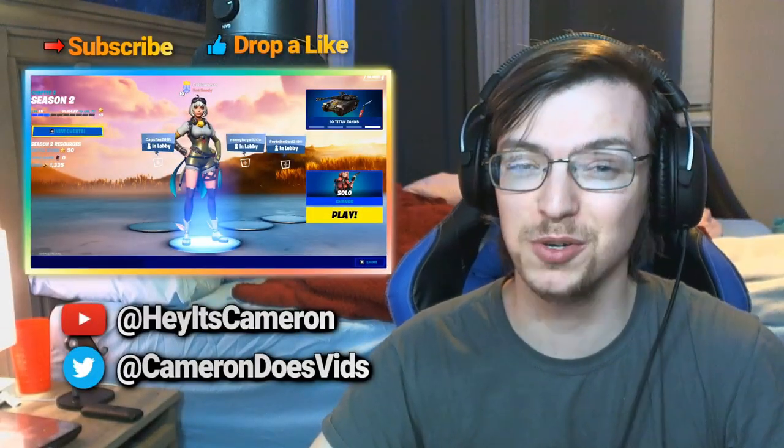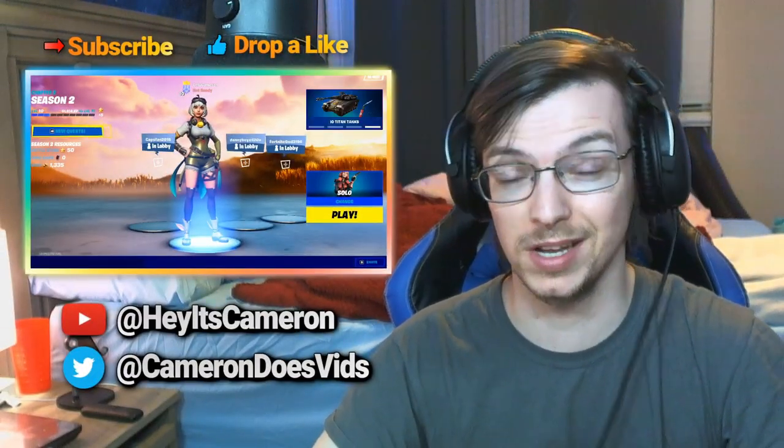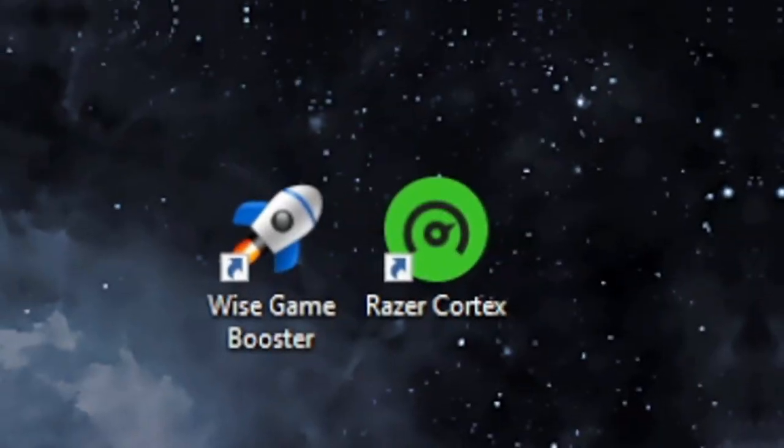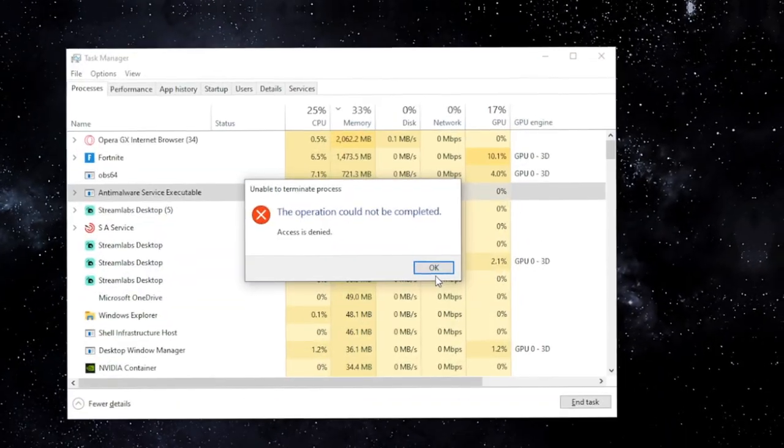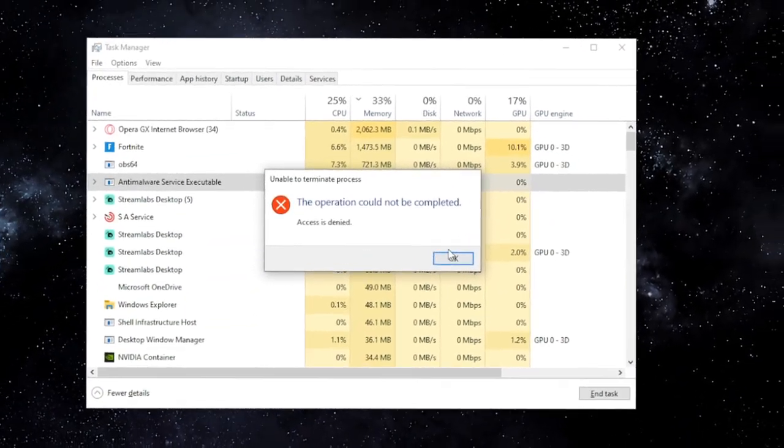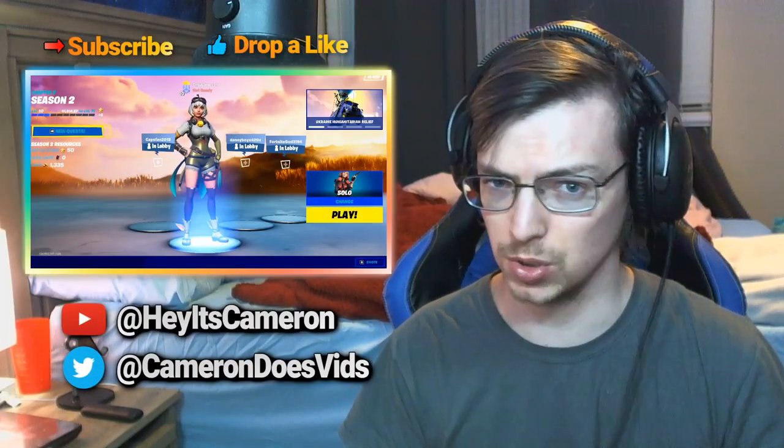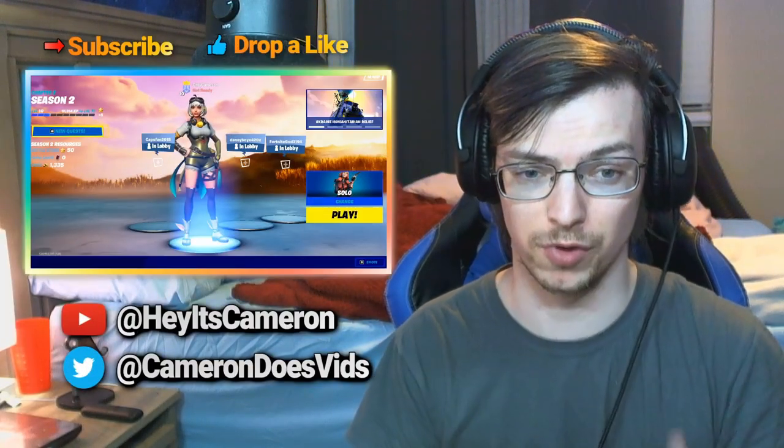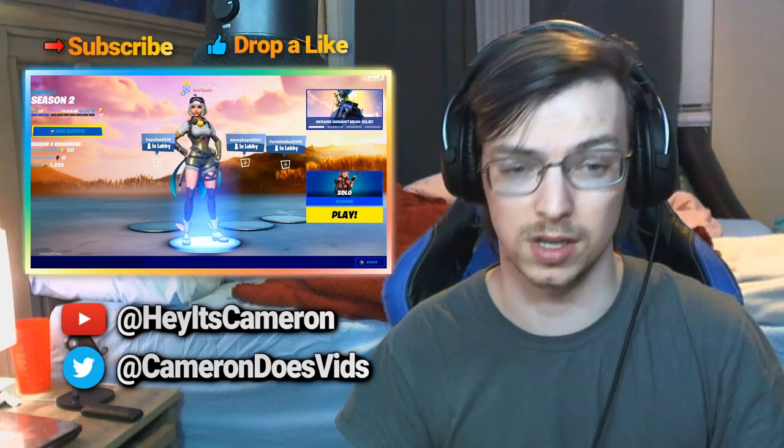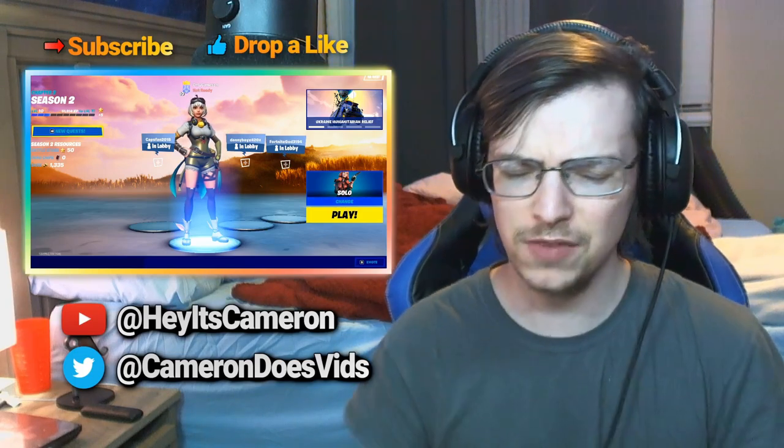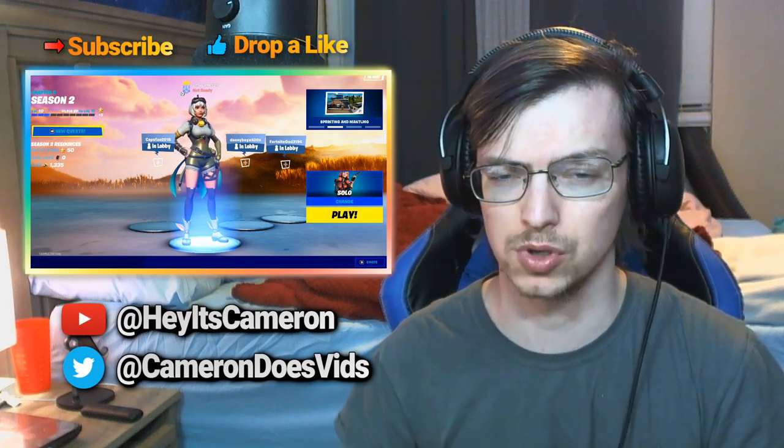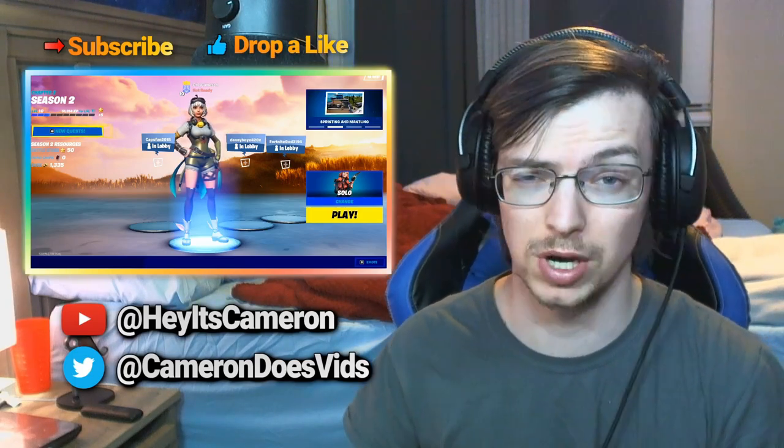Hey what's going on guys, welcome back to a brand new video. In today's video I want to share with you a bunch of tips people just generally don't do or don't think to do that do improve your performance quite considerably. If you guys are brand new, make sure to like and subscribe, those things do help out the channel so much.